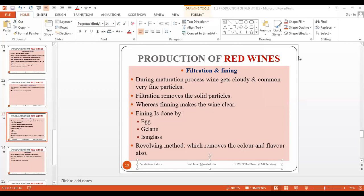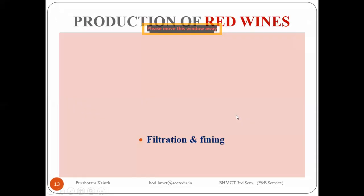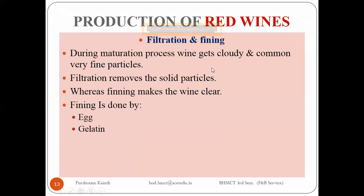So what we were discussing around this point is filtering and fining. Fining can be done with any material that contains protein, and egg is something which can be used for this process.